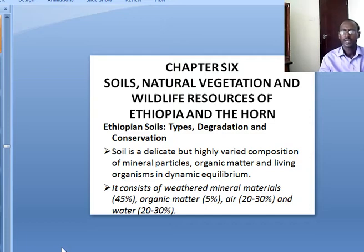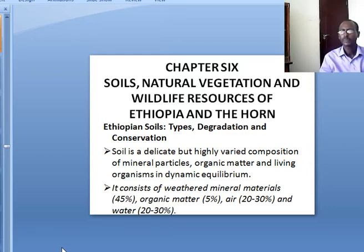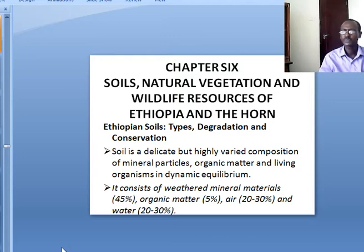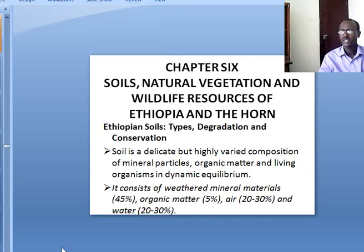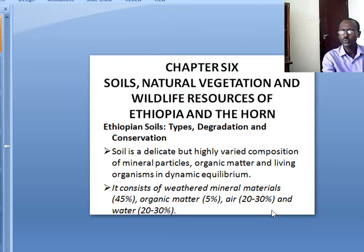What is a soil? A soil is a delicate but highly varied composition of mineral particles, organic matter and living organisms in dynamic equilibrium. Soil consists of weathered mineral materials like 45% of organic matter, 5% of air, 20-30% and 20-30% water found within the soil.